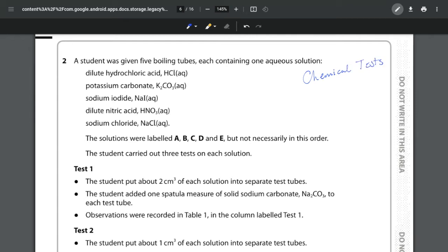Now my biggest piece of advice when it comes to unit 3 is Edexcel love to put in chemical test questions. And they can be very simple and great sources for marks as long as you remember your key chemical tests.